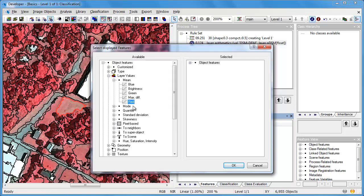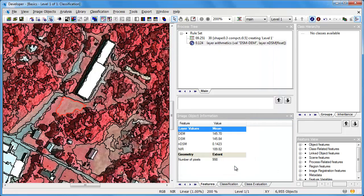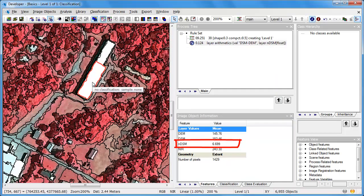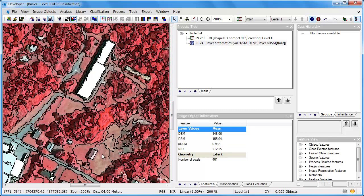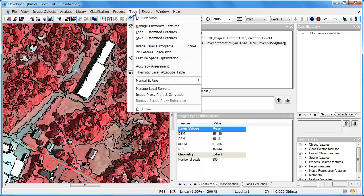After we execute that function, we have a new layer called the NDSM, or normalized digital surface model. We can add the NDSM to our image object information. When we click on each object, we see the NDSM information populated in the image object information window. Features such as buildings are higher than ground features, and we see the same pattern with trees. Thus, the NDSM is a great way to distinguish tall features from ground features.